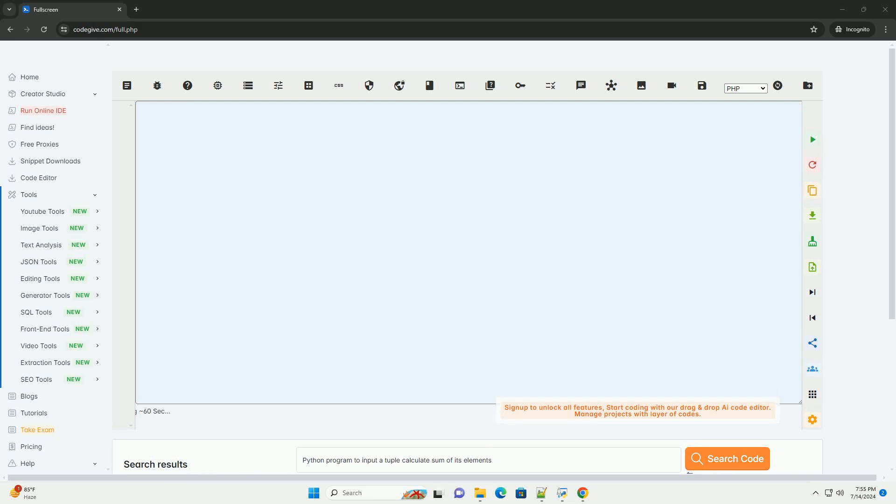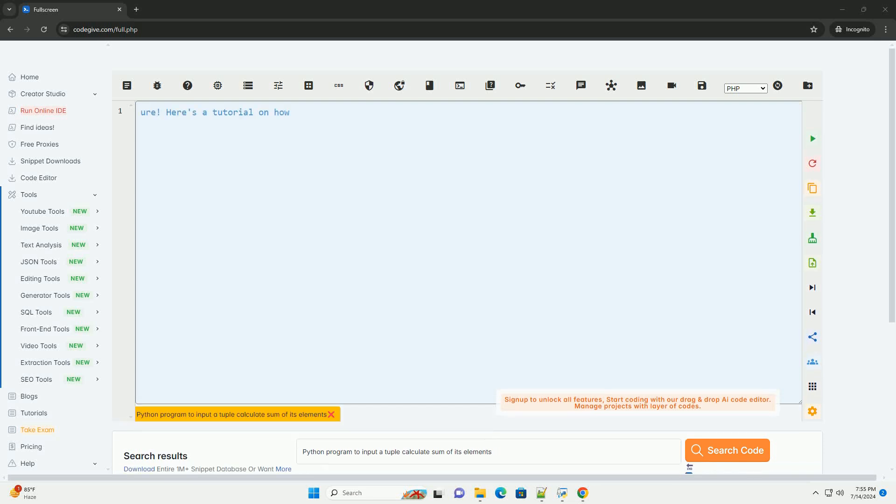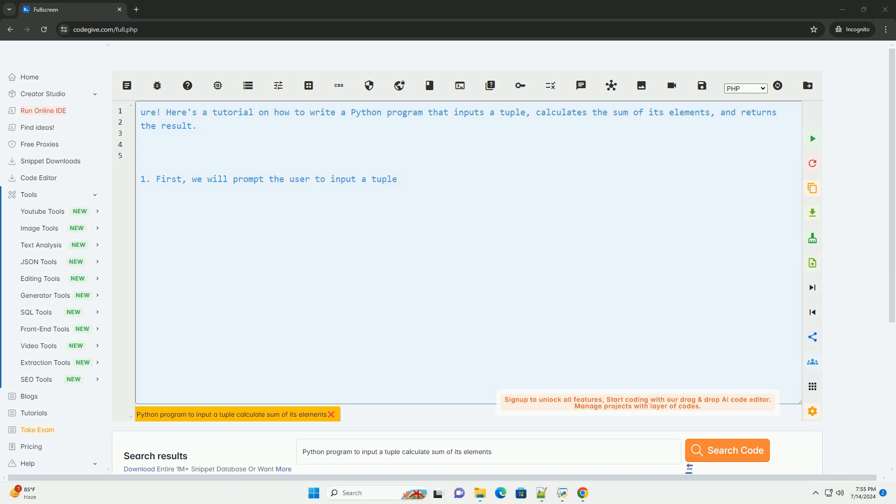Download this code and get free GPT-40 from CodeGive.com, link in the description below.